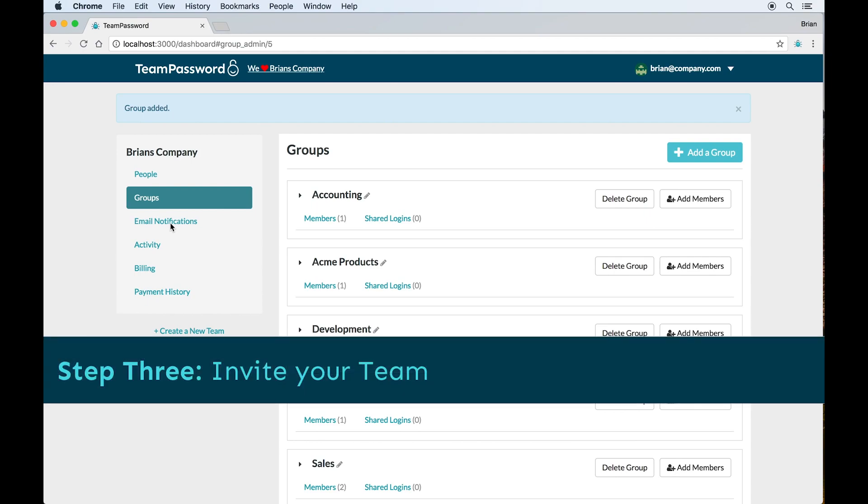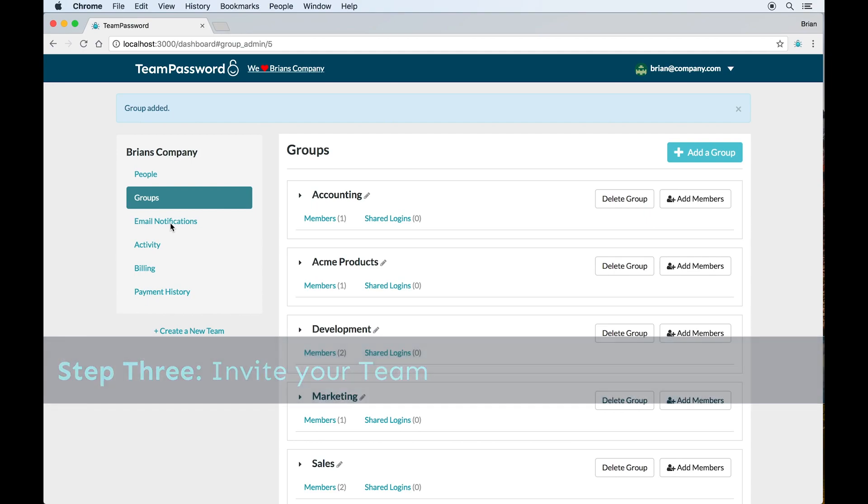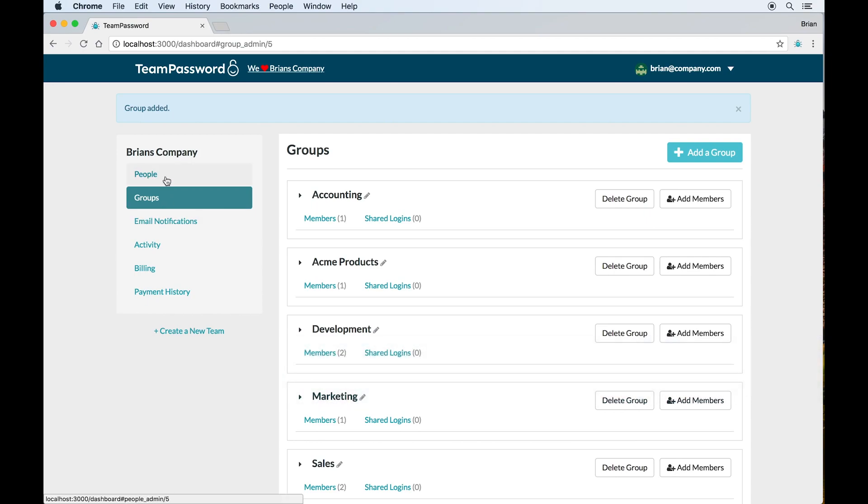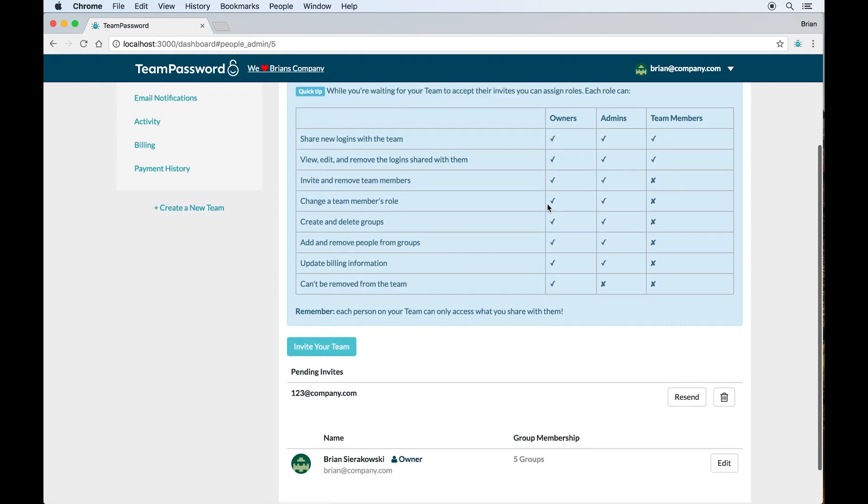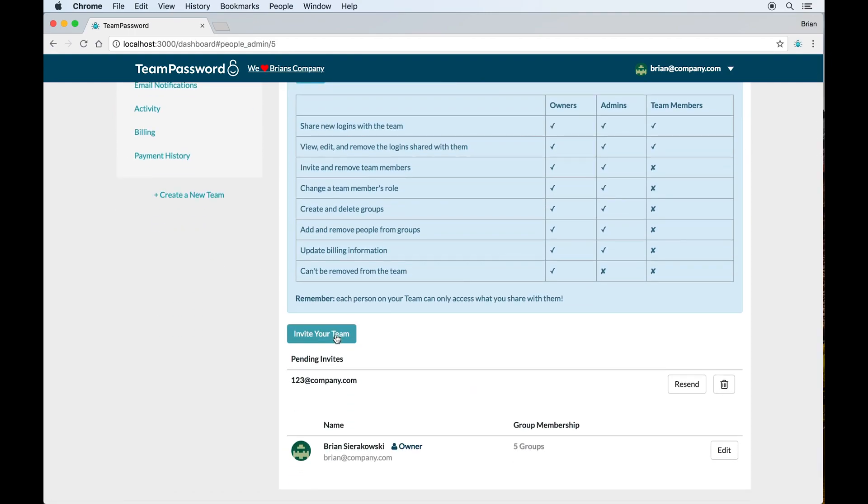Step three to getting team passwords set up is to invite other people to your team. So I'll go back here and click on people. And then I'll click to invite my team.